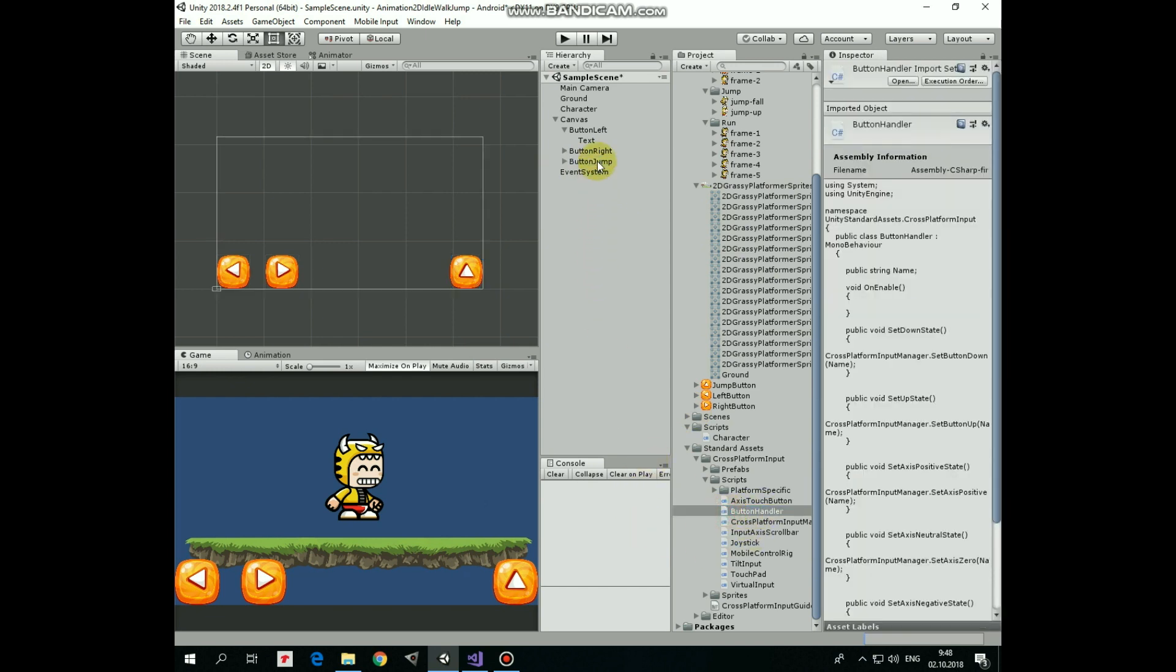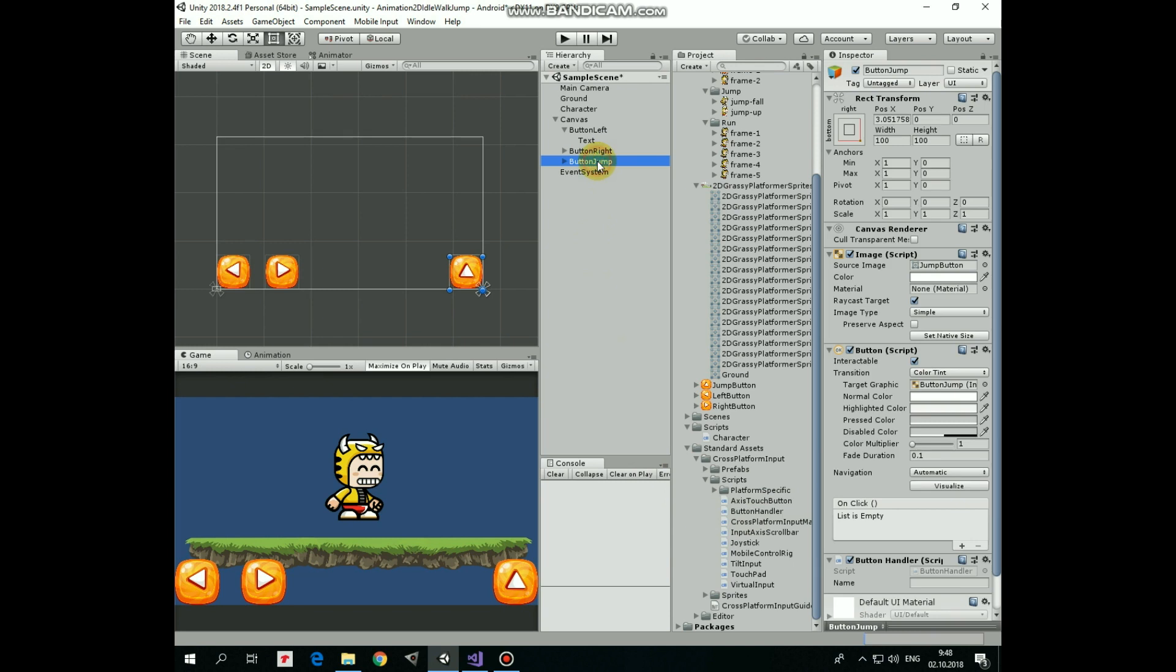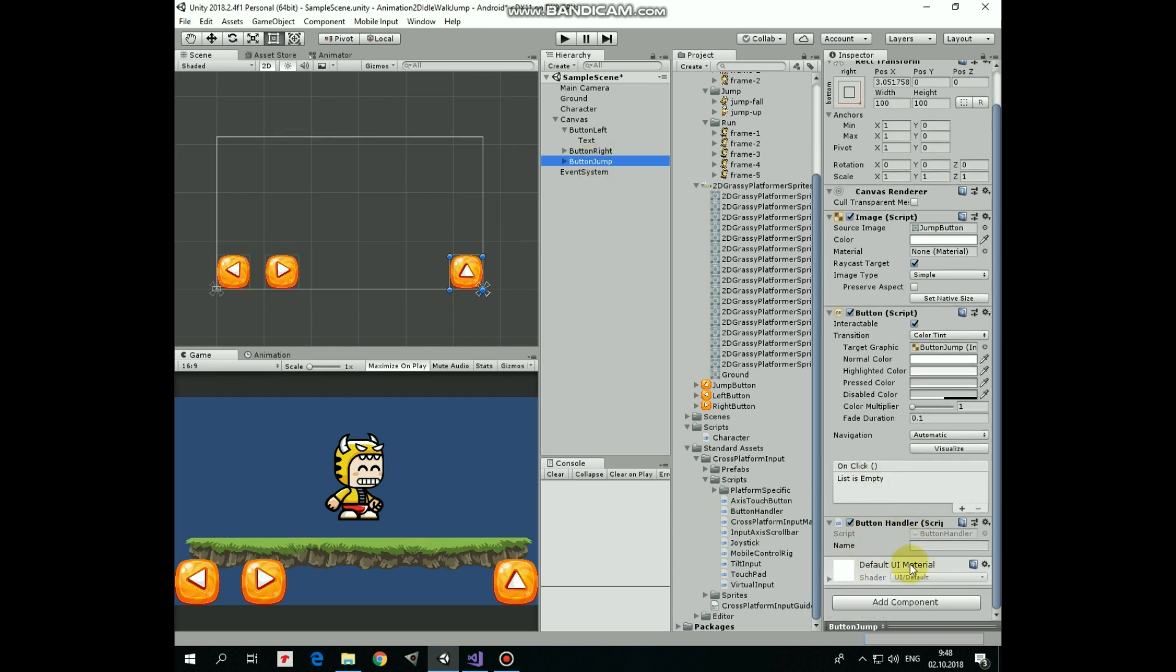Select button jump. Here in button handler script component we should modify its name. It will be jump with capital J letter.